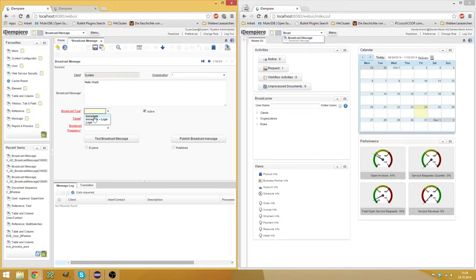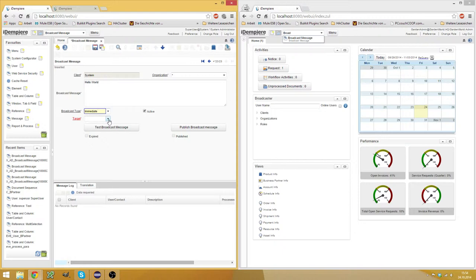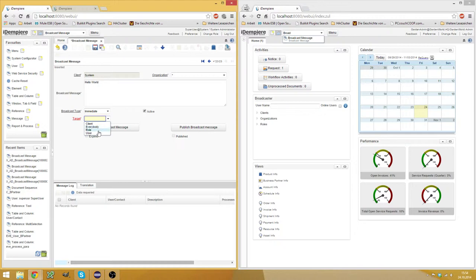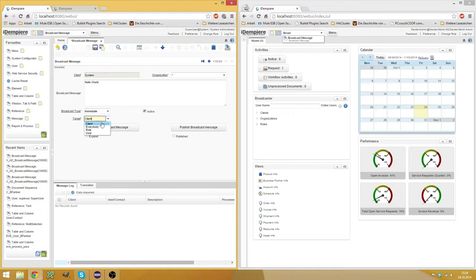So I choose immediate here. And then you have to select the target. For example, you can send it to everybody in the system. You can send it to a certain role, to a certain user or to the client. And I believe it uses the client you use to create this. So here I choose everybody because otherwise I won't see it on GardenWorld.